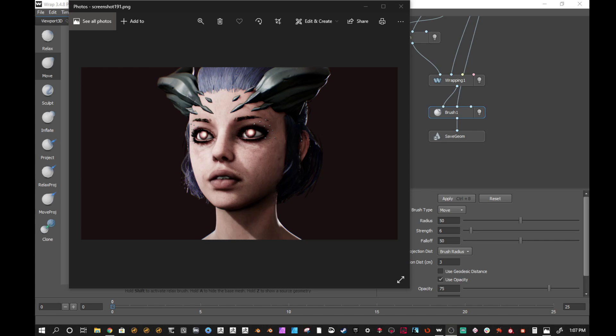I recently received this product by the developers over at Russian3dscanner.com and it's called Wrap3. This is a software that allows you to wrap existing geometry around other geometry based on points or selections or even just shrink wrapping it to the model.